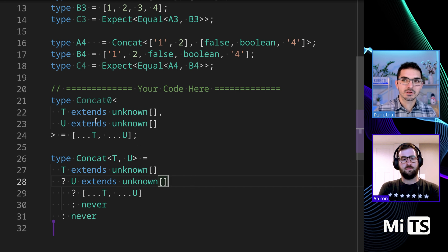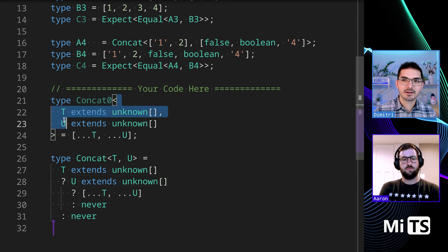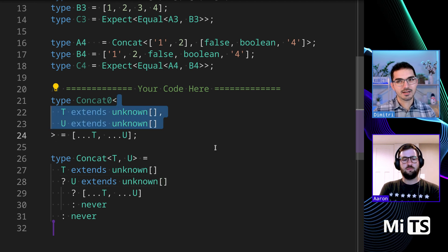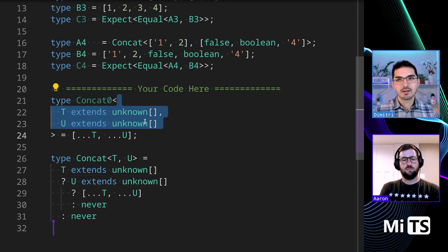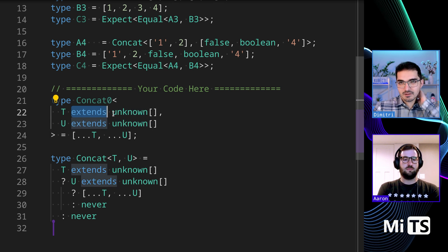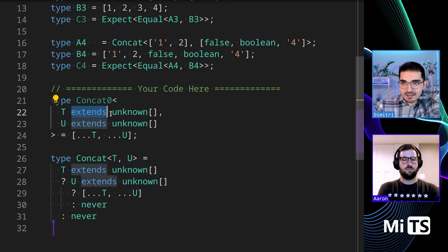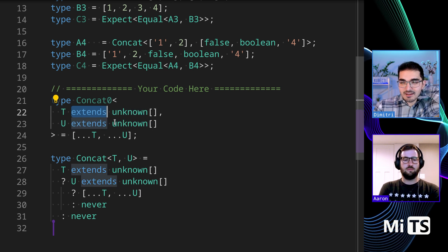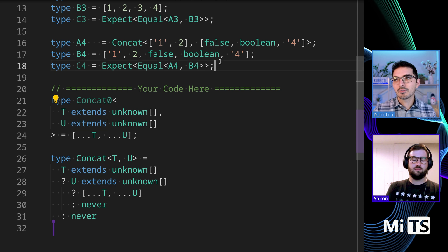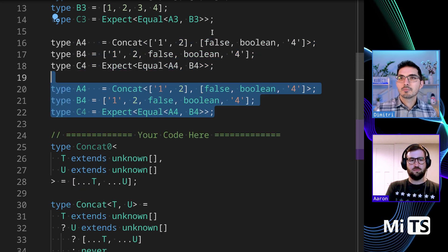You did the right thing, I think, which is that you put a constraint on the generic. You forced it to say that T and U are both arrays.